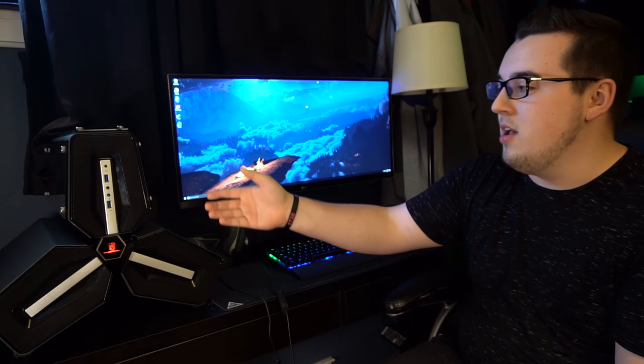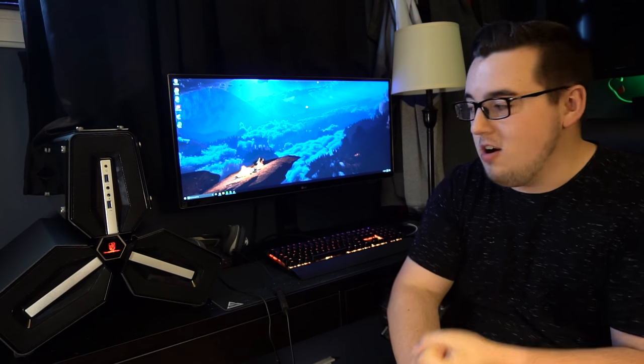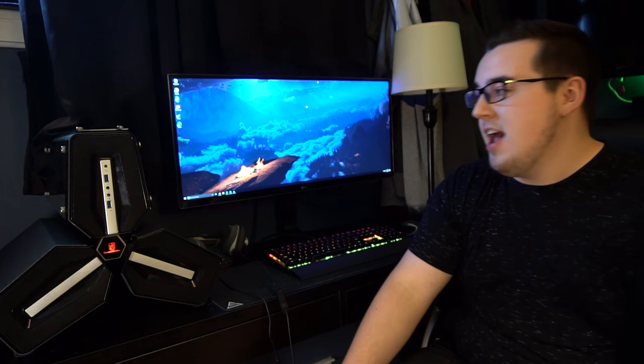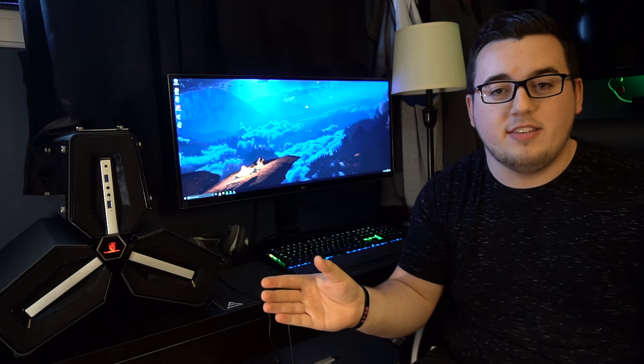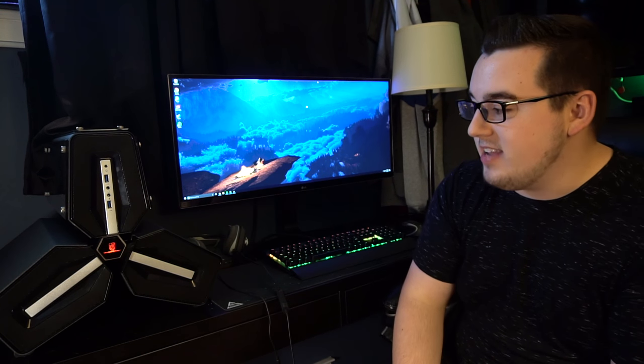So I want to give a shout out to Deepcool for hooking us up with the case, the graphics card, the power supply, the RAM, and obviously the case. And yeah, so that was really awesome. OCZ hooked me up with two SSDs and I paid for the rest. So overall, really, really happy with this.